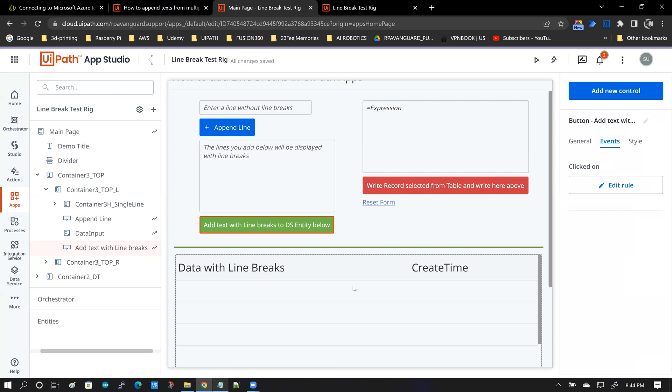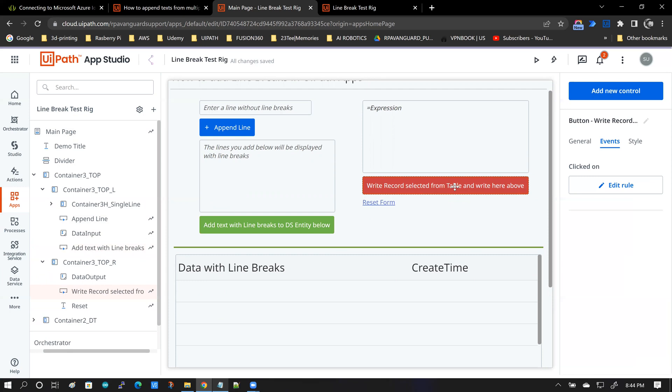Basically, the record that you select gets assigned to that selected value. So when the user clicks on the data table and then clicks this button,